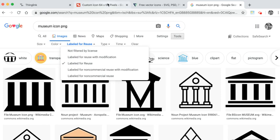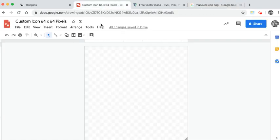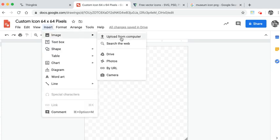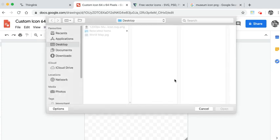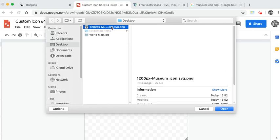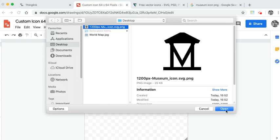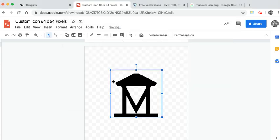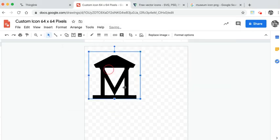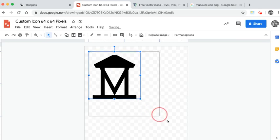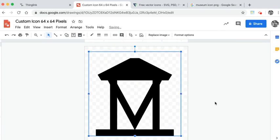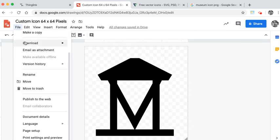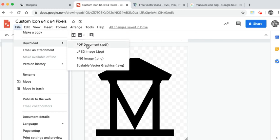Back on my icon I can click on insert image and upload from my computer. I can add the image. I can resize and once I'm happy with it I can click file download and I can choose scalable vector graphics or SVG.